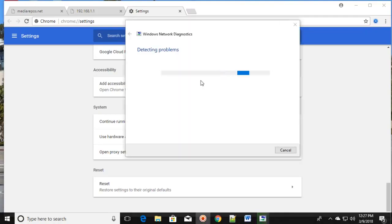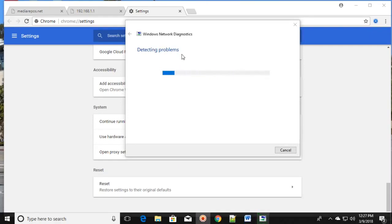It starts detecting the problem and then it's going to fix it. This is the second method.